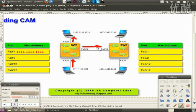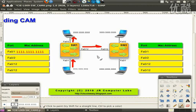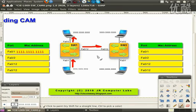That phenomenon is called flooding. There are two other situations where you would experience flooding on a switch: when the switch uses a broadcast MAC address as the destination, it must flood the frame out of all active ports except the port it arrived on; and for multicast transmissions, it occurs in a similar way.